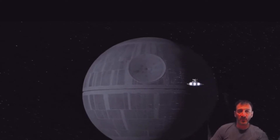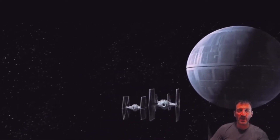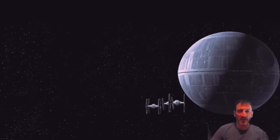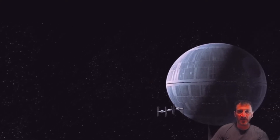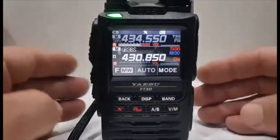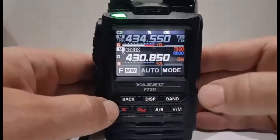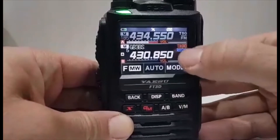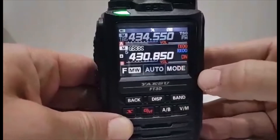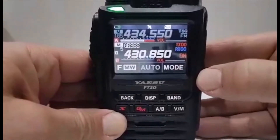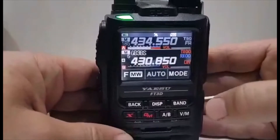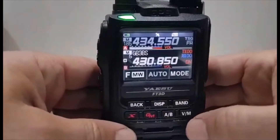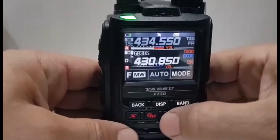Mike Zero Foxtrot X-Ray Bravo, M0FXB, making this video. I had a question about these — see here it says TXRX 00. Someone asked me what are they, and I agree with them — what are they?